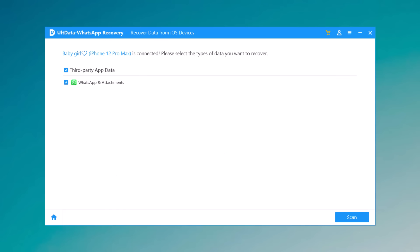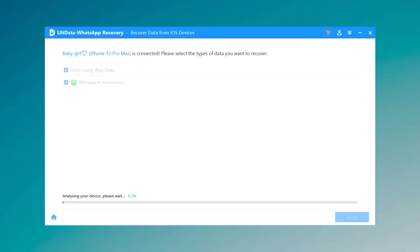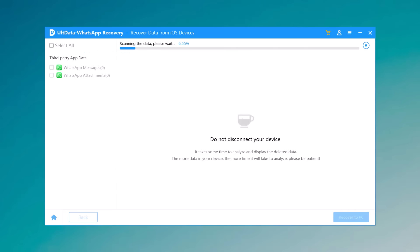When the software detects your device, please tick what you would like to scan and recover, or just select all, then tap on scan to proceed. You might have to wait for a few minutes. The wait time depends on how many files the software has to scan — the fewer the files on your iPhone, the quicker the scanning process.